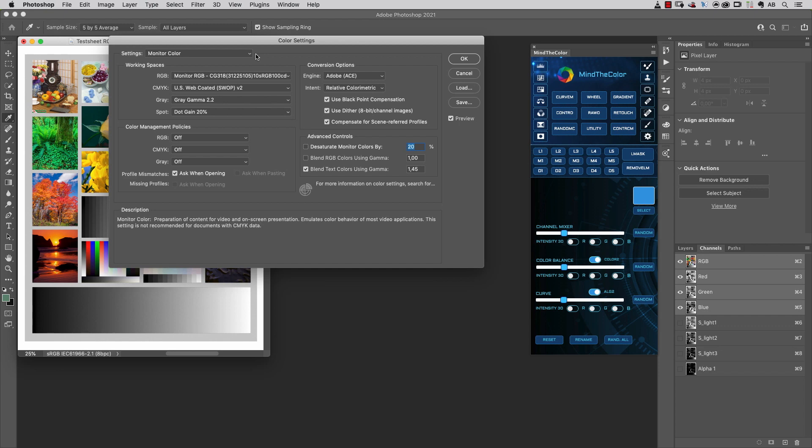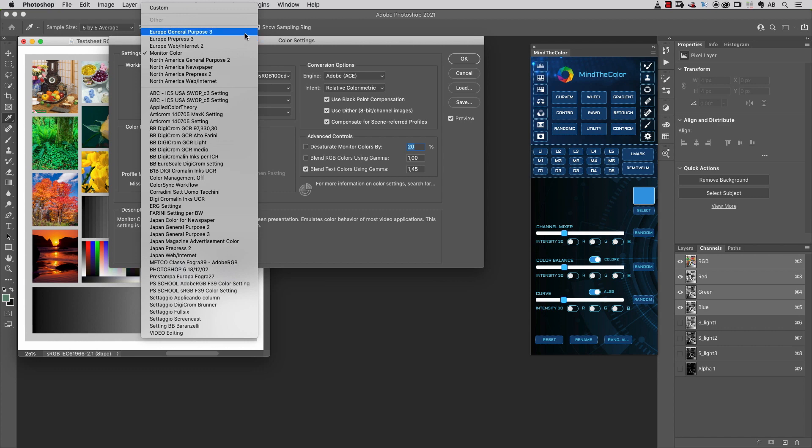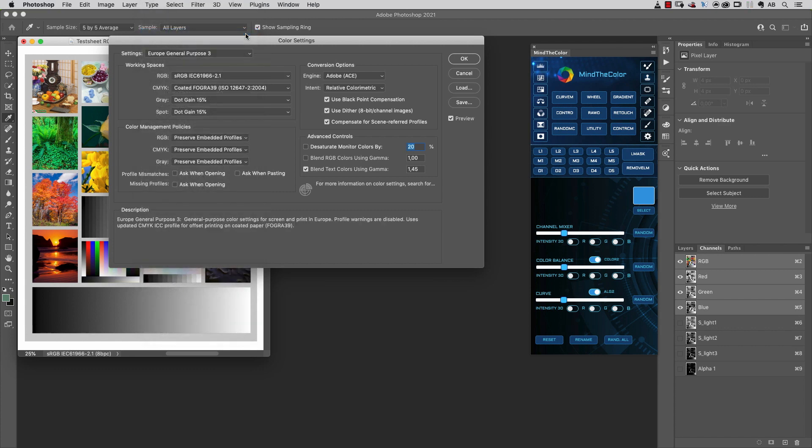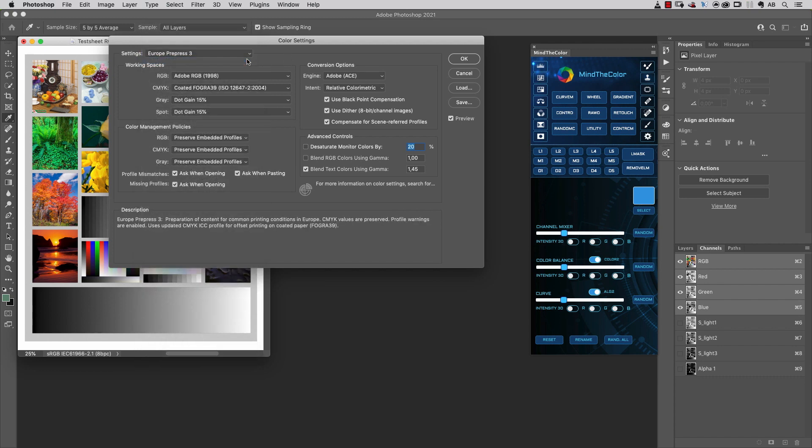My suggestion is to choose whatever settings you like here. If you're in Europe, I suggest an option like Europe General Purpose 3 or Pre-Press 3.